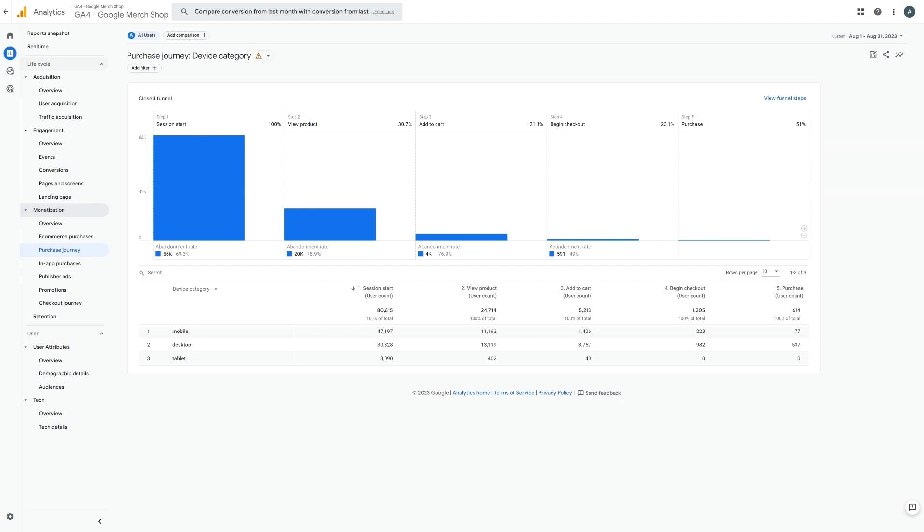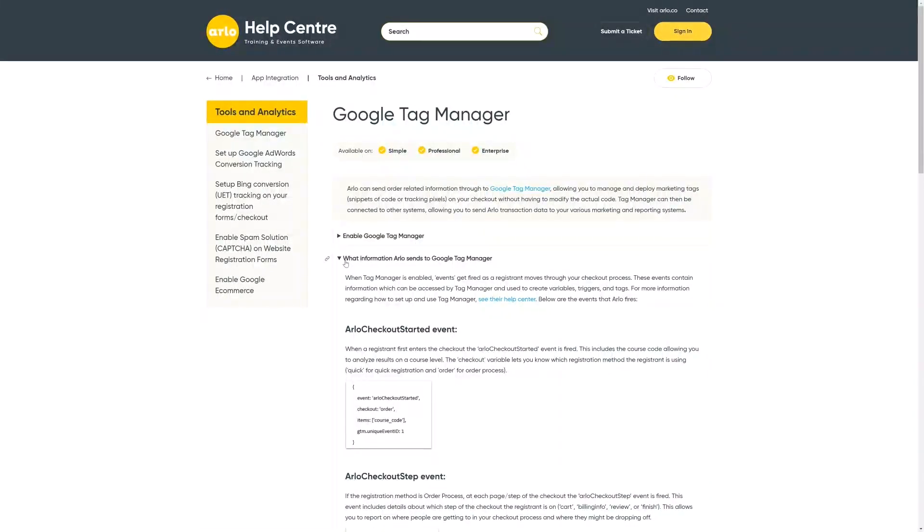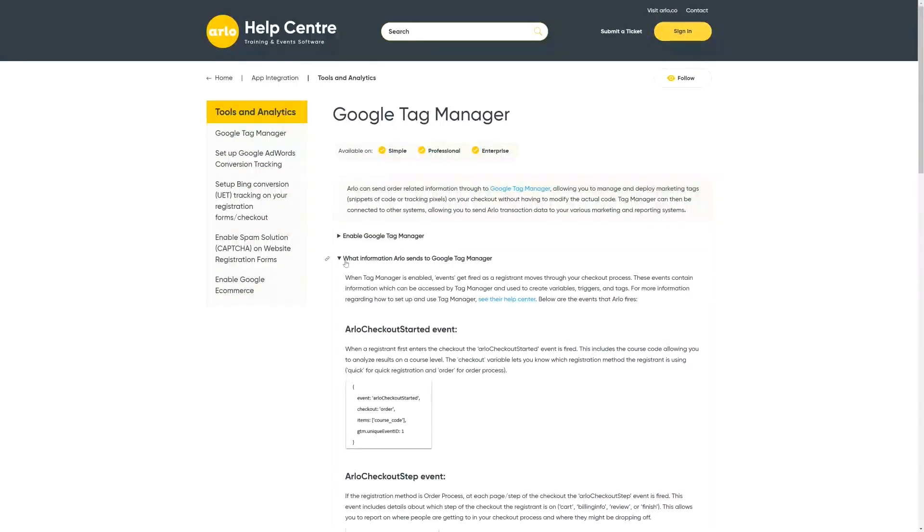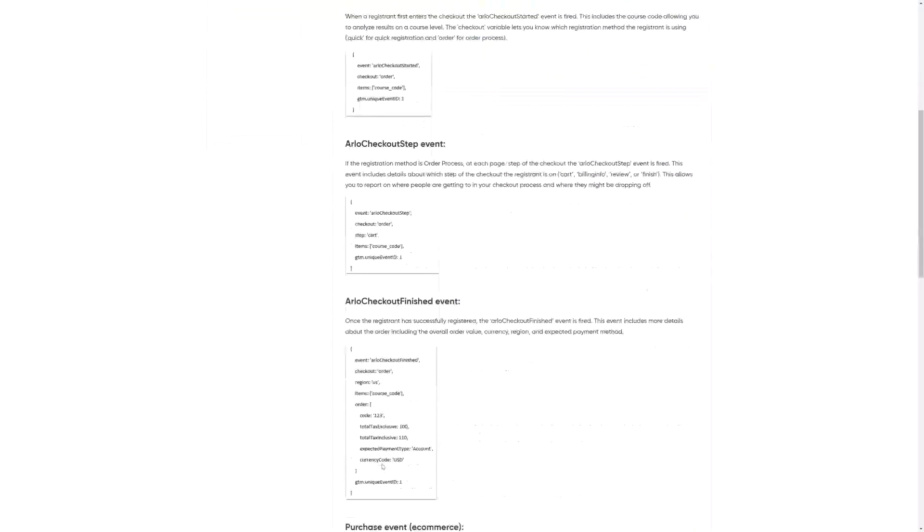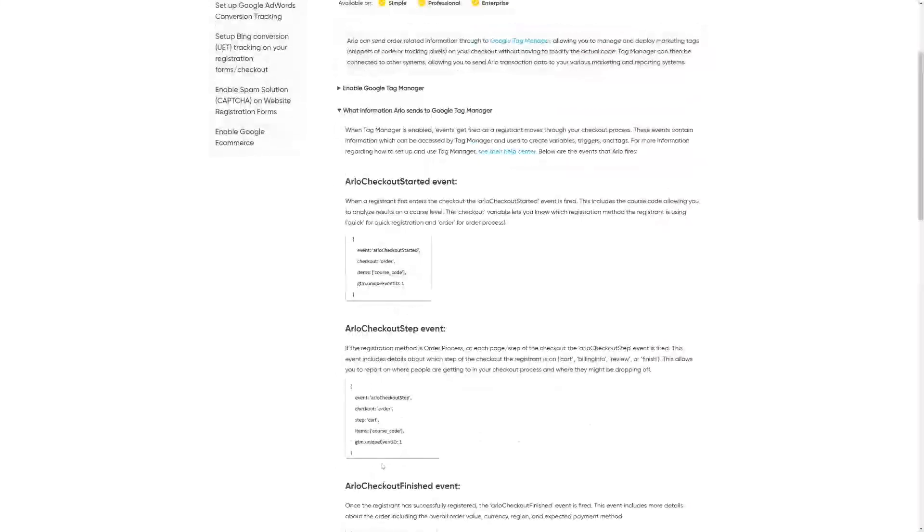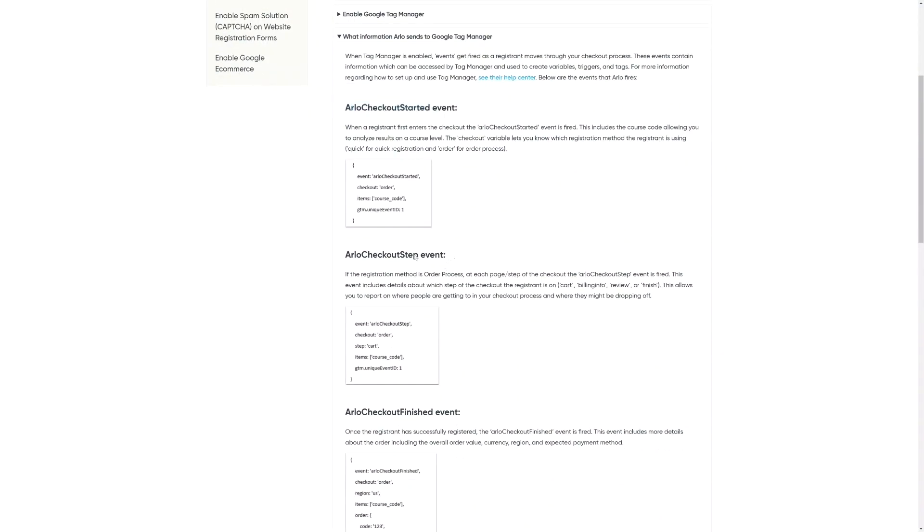So first let's take a look at the Arlo documentation. The great thing about being an Arlo customer is that there are a ton of resources already at your fingertips to make your GA4 setup easy. Our help center has step-by-step articles such as the one we're looking at right here that include all the snippets of code that you need, instructions and links. Here we can see all the events and information that Arlo sends to Google Tag Manager.